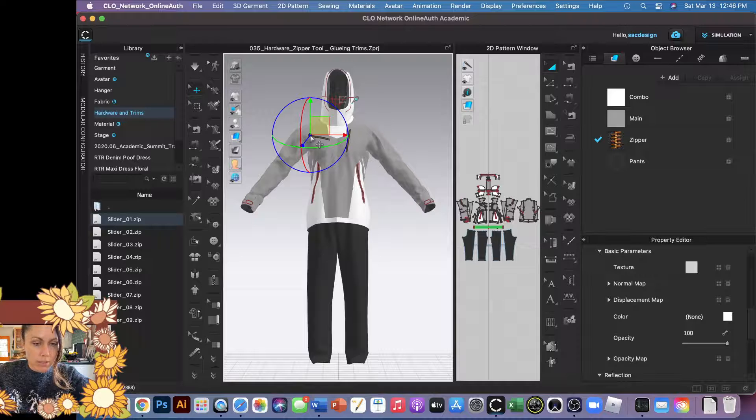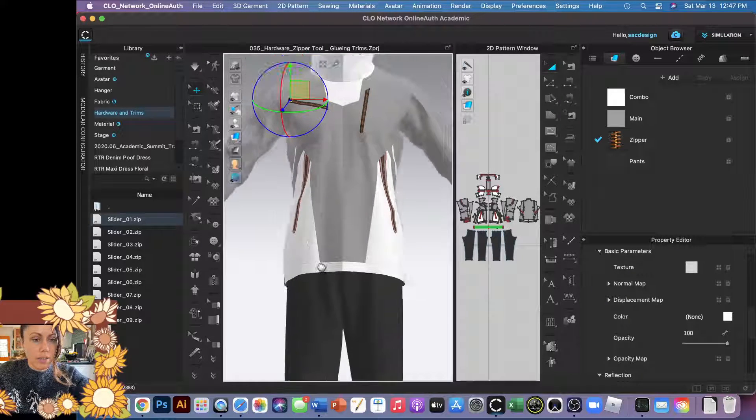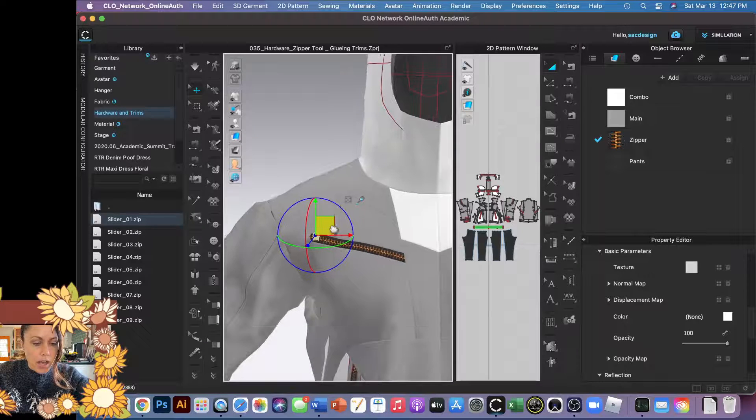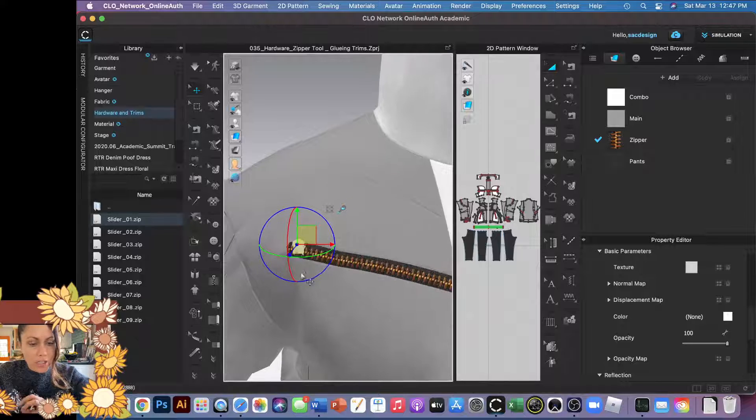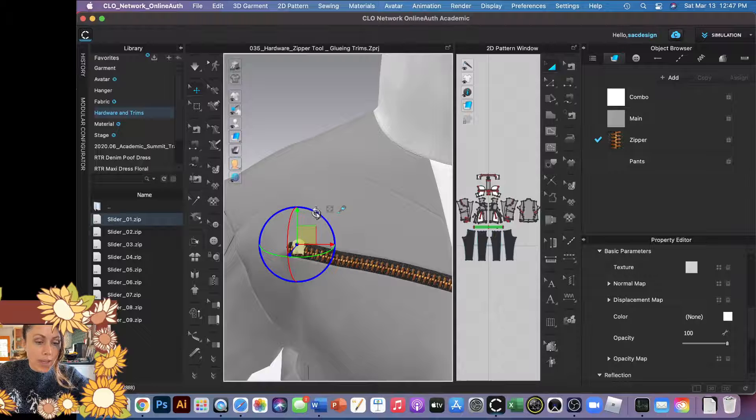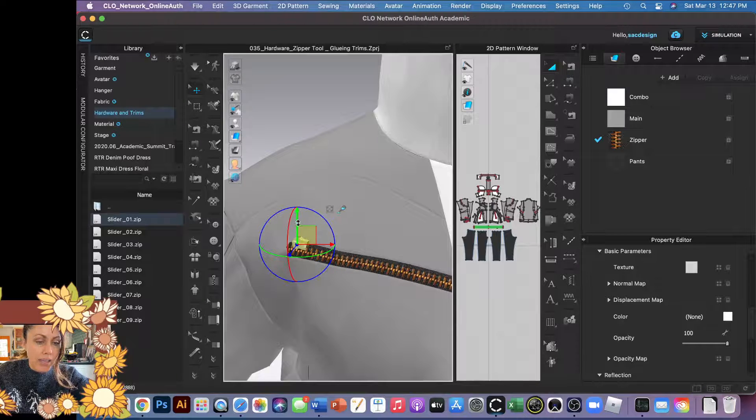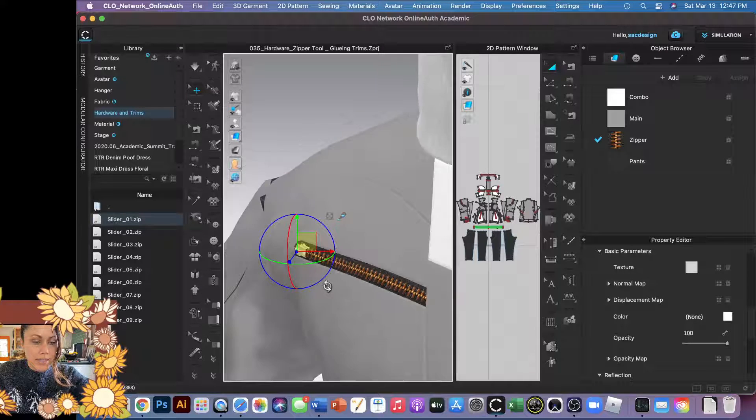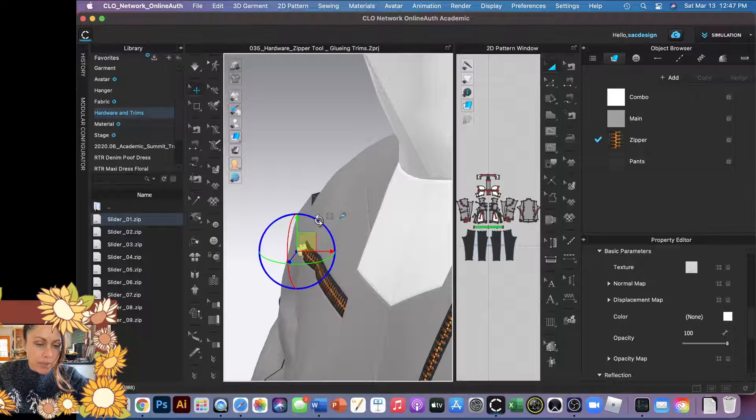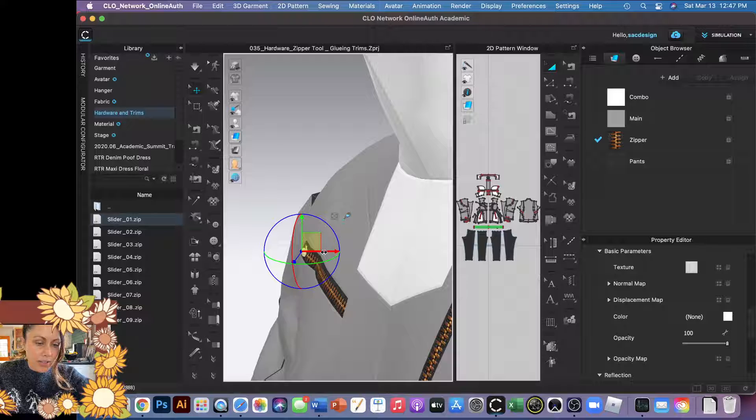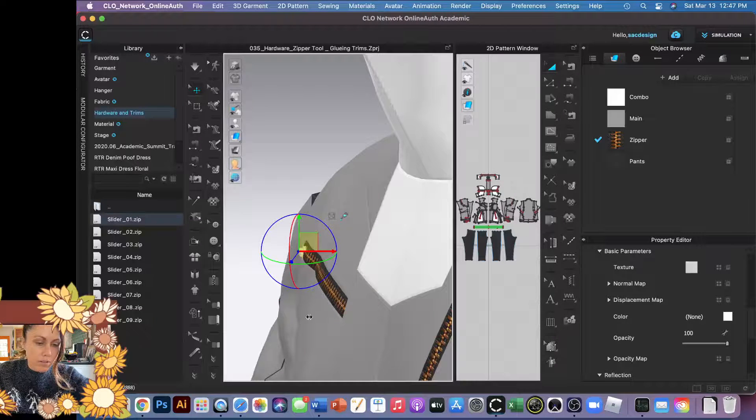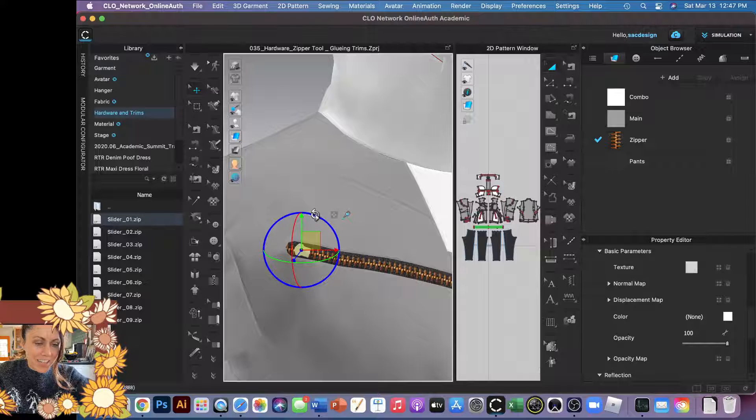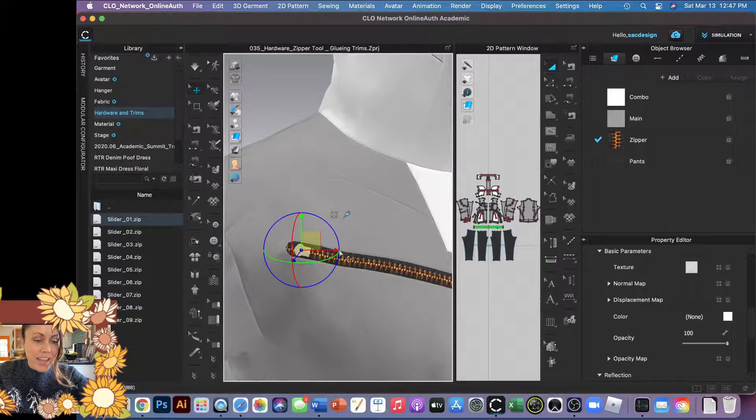I can tell that my OBJ trim is selected because I can see that glue bottle and it has a gizmo, so I can rotate it, I can move it. I'm going to rotate it more and bring it in so the zipper teeth are kind of going through the bottom of the slider. I think that's probably a pretty good position.